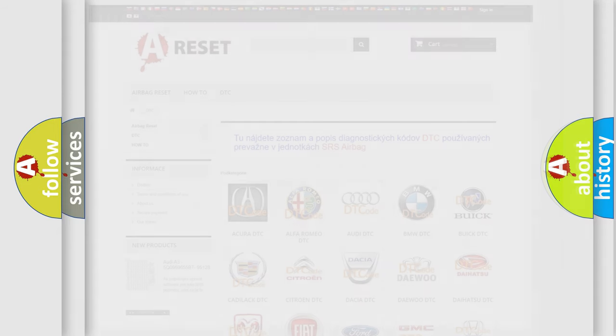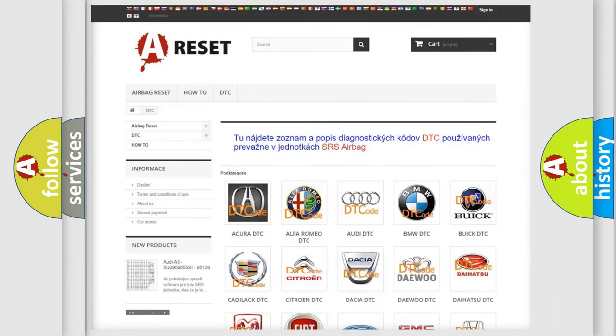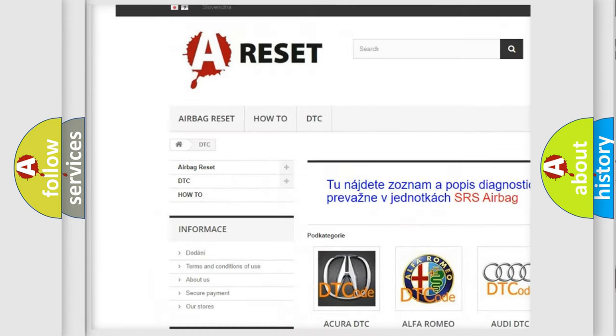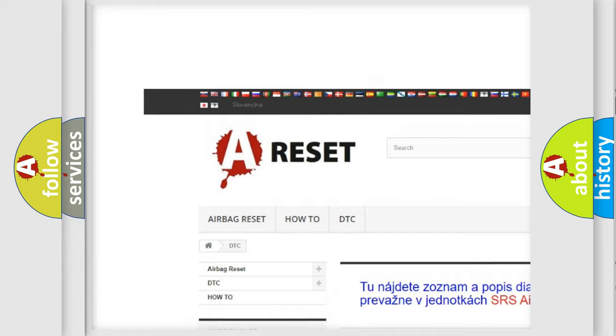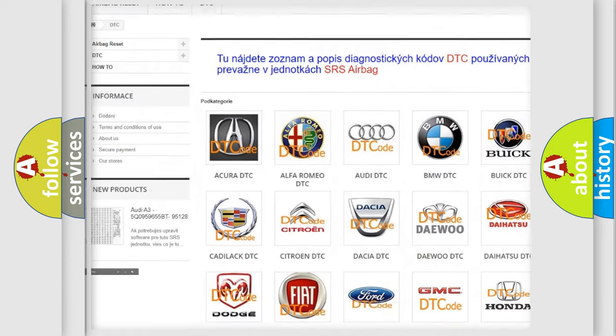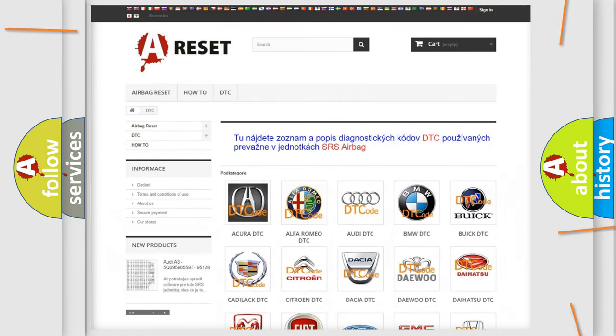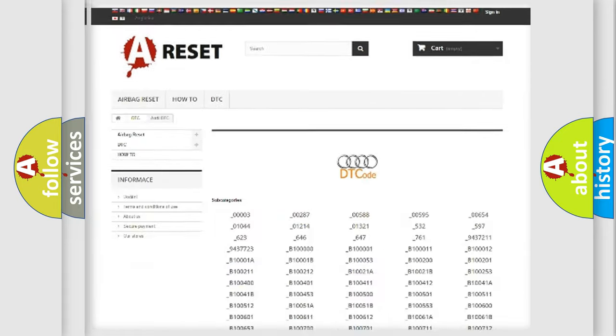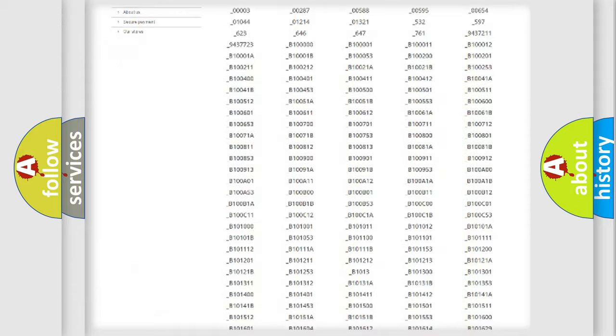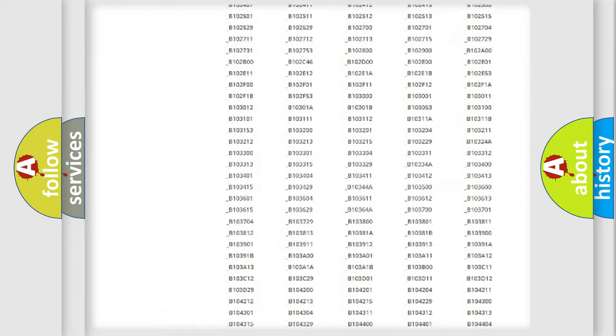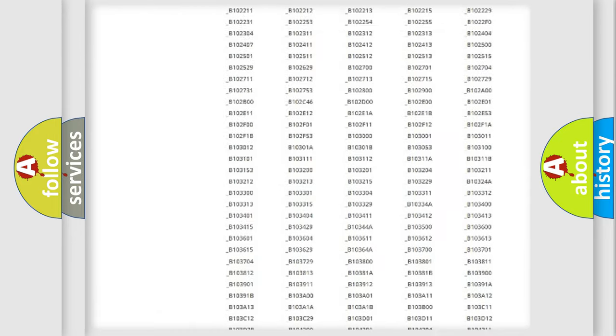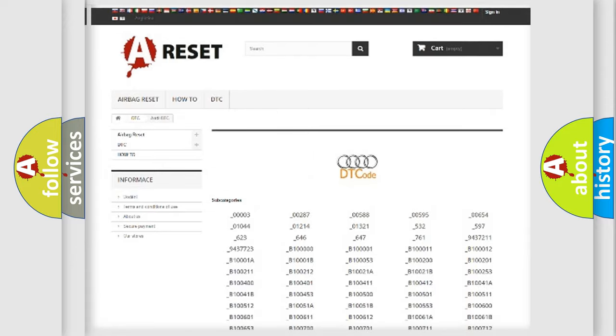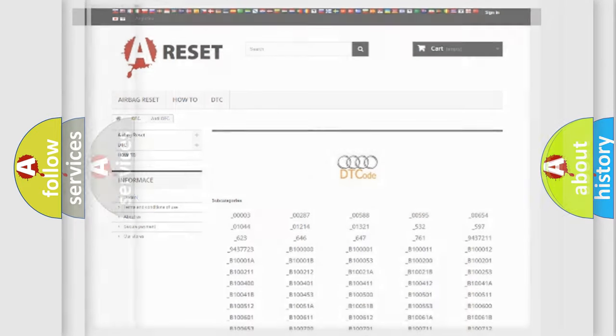Our website airbagreset.sk produces useful videos for you. You do not have to go through the OBD2 protocol anymore to know how to troubleshoot any car breakdown. You will find all the diagnostic codes that can be diagnosed in a car, Audi vehicles.